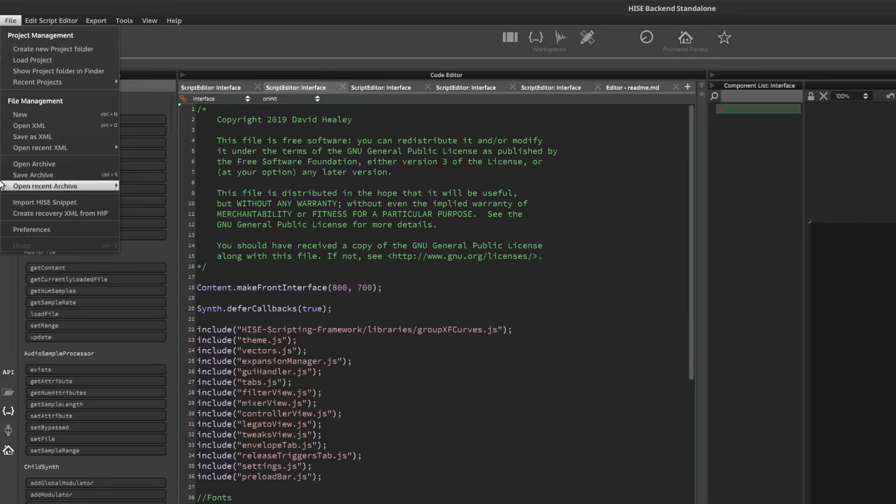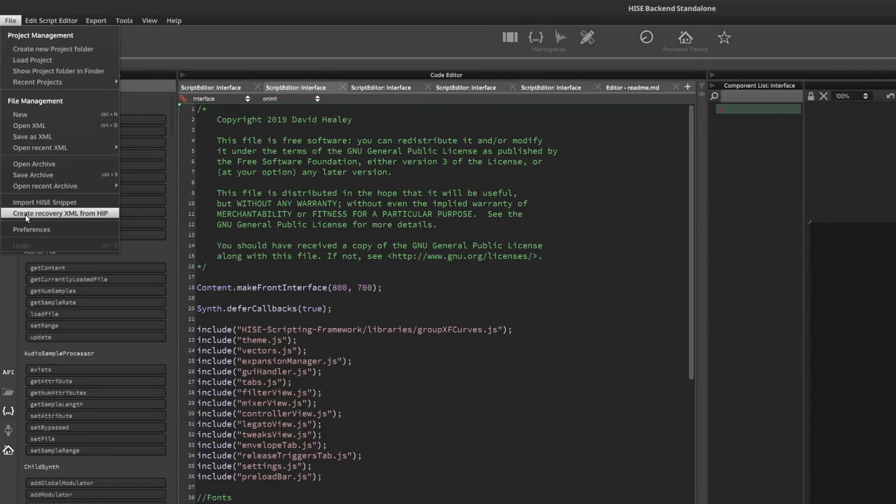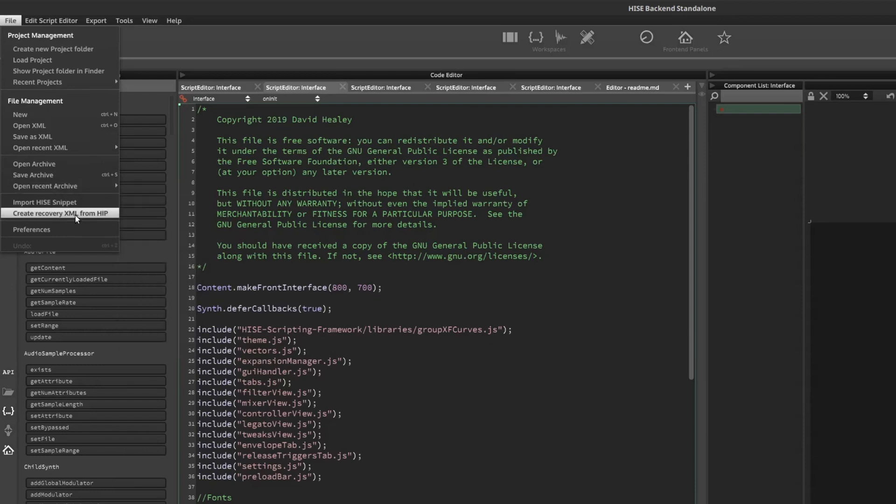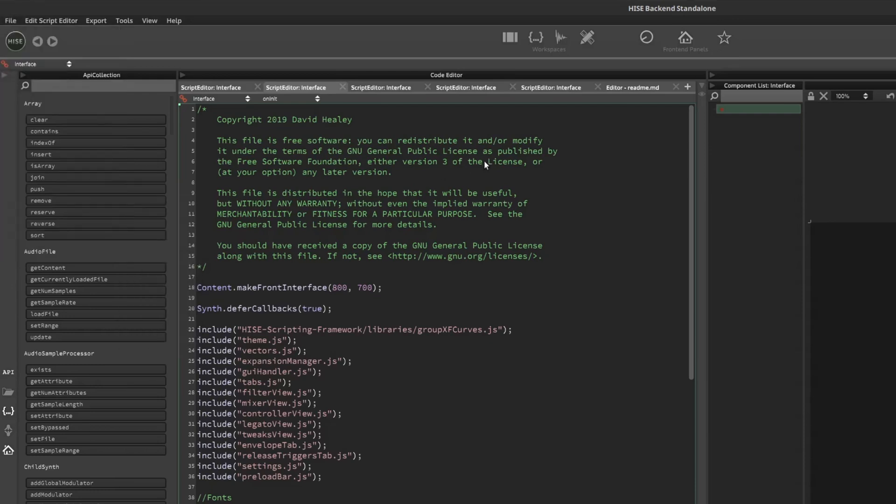If you have saved it as an archive, you can try this option here, which is create recovery XML from HIP, which will take the archive file, the .HIP file, and try and convert it to an XML version. But I recommend you always save it as XML anyway.